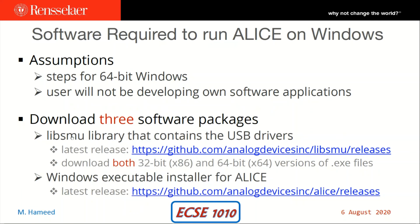The first two software packages are LibSMU libraries that contain the USB drivers for the M1K board. We are going to grab both the 32-bit (x86) version and the 64-bit version of the exe files from the GitHub repository.